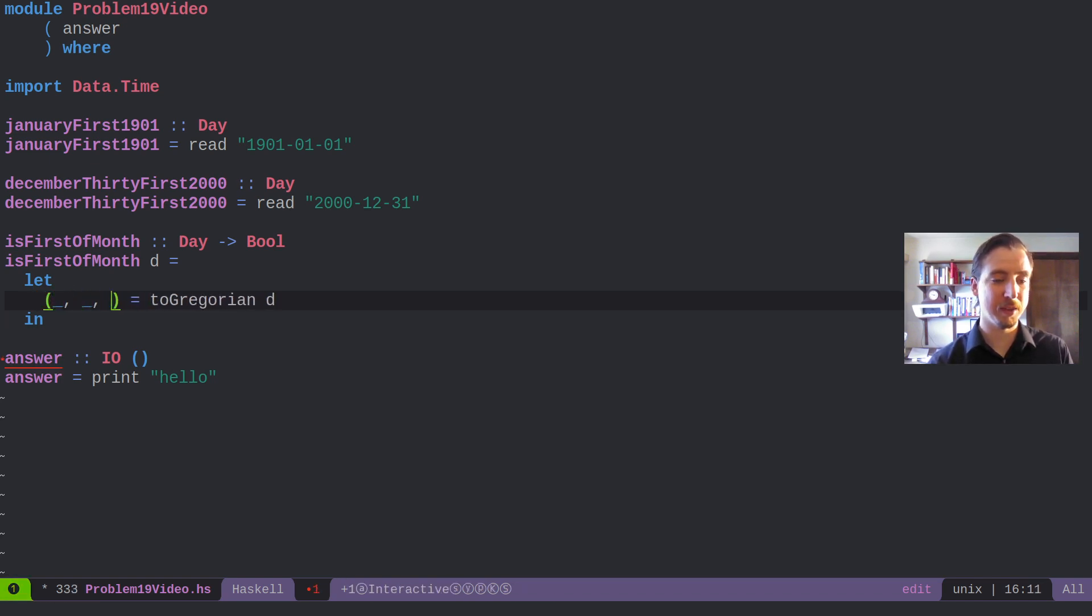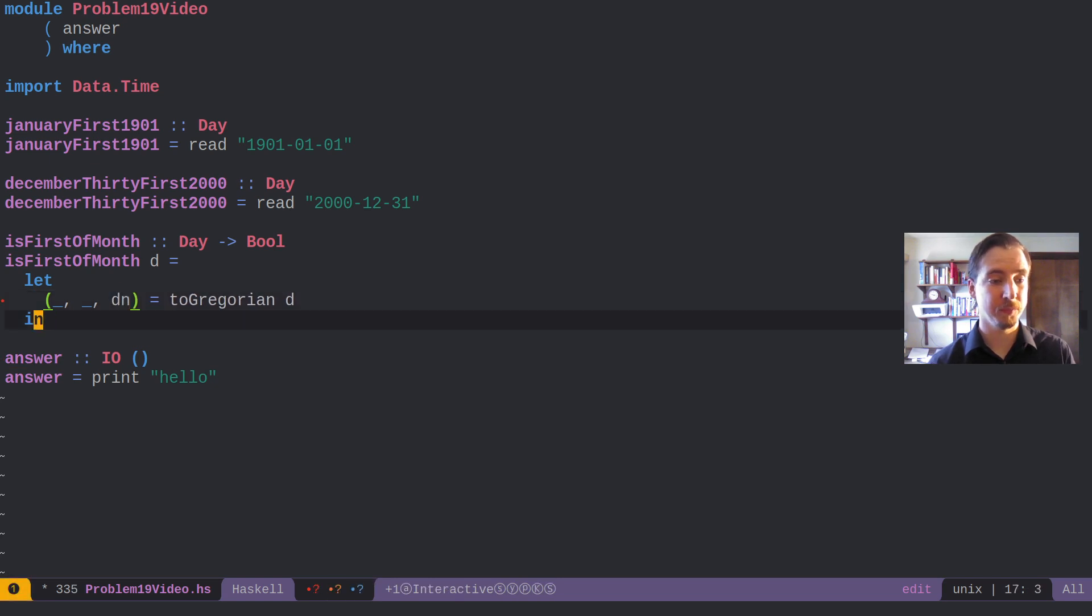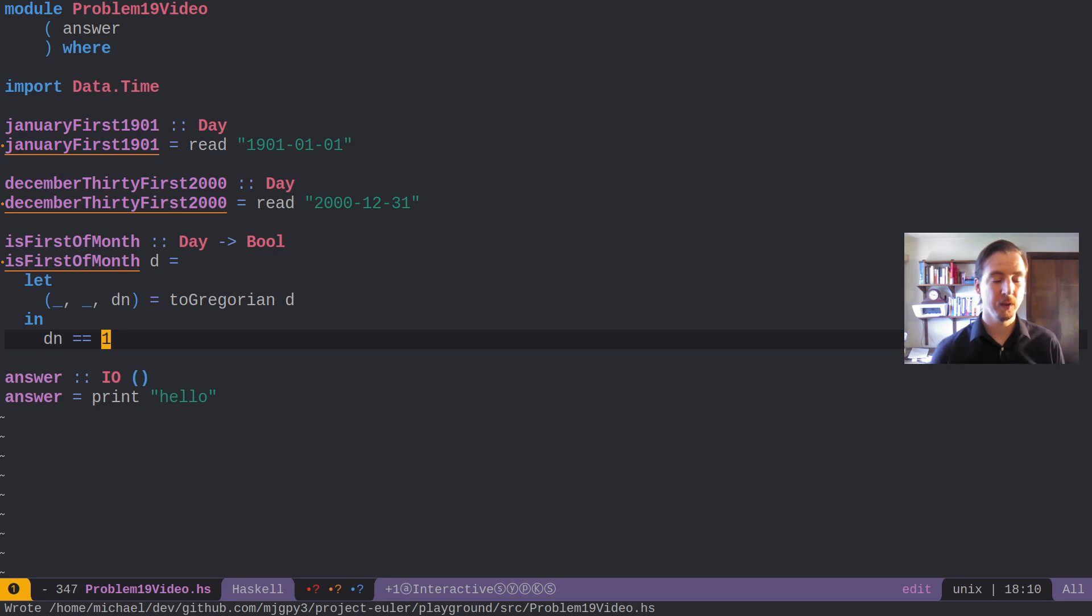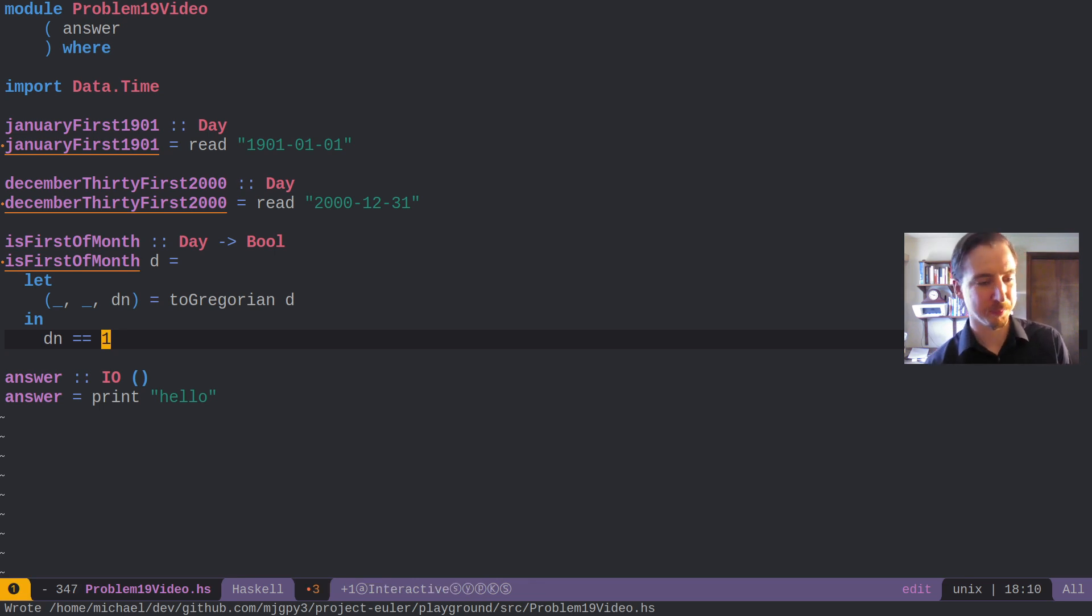and then the actual day number. And we basically just want to check, does day number equal one, to figure out if something's the first of the month.